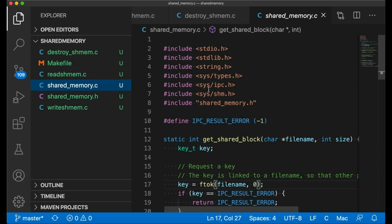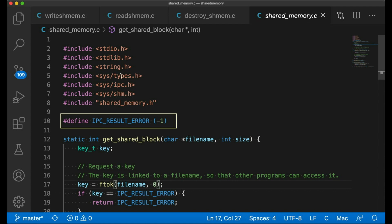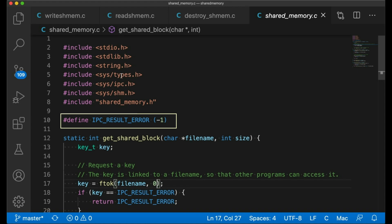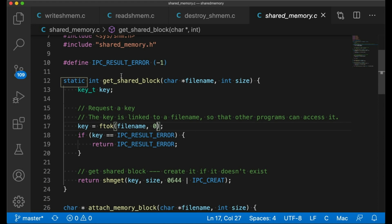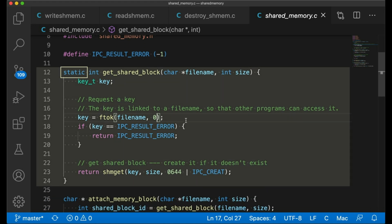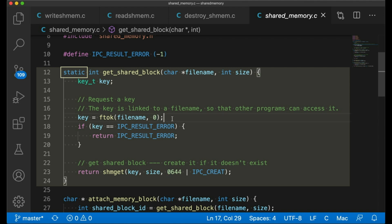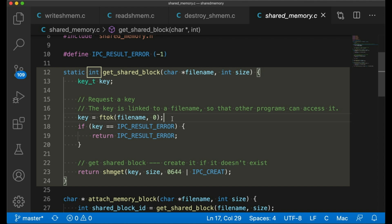First, these shared memory functions pretty much all return negative one if they fail, if there's some kind of error. So I just defined my error result to be negative one up here. So I wouldn't have a bunch of magic numbers in my code. Next, there's this static function here. Static just makes it visible just inside this translation unit. Check out my video on static for a refresher if needed. So this function takes a file name and a block size as arguments and then returns the ID of the shared memory block it loaded. Or it returns IPC result error or negative one if it couldn't. And really, this function is doing two things.